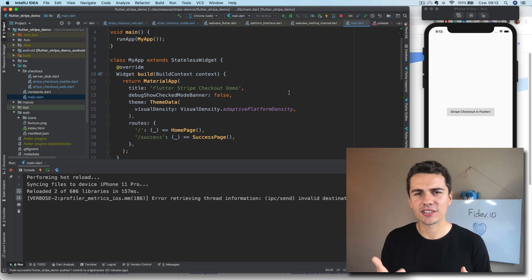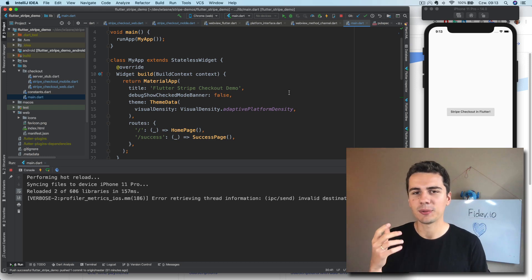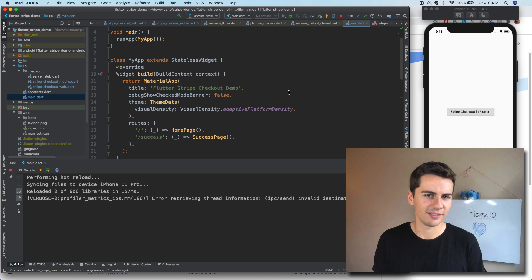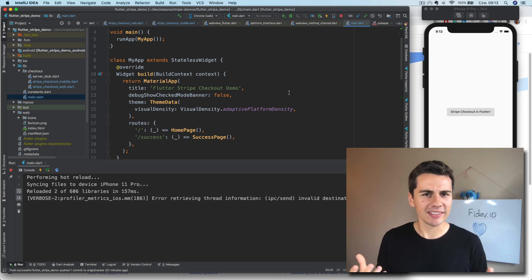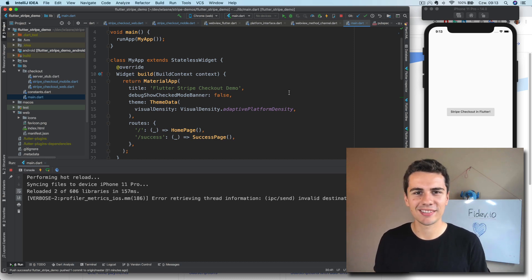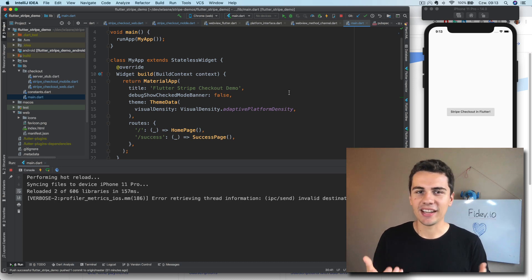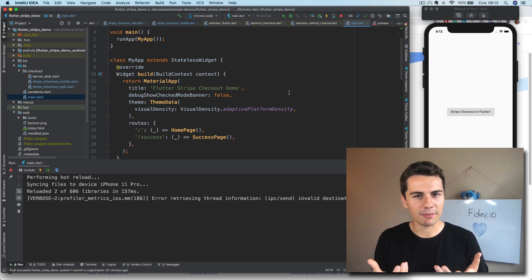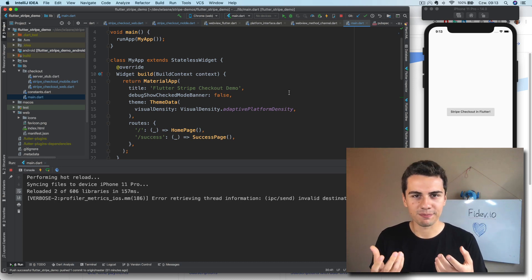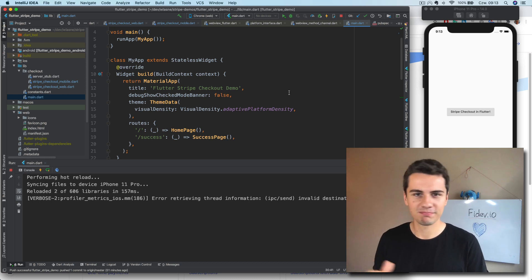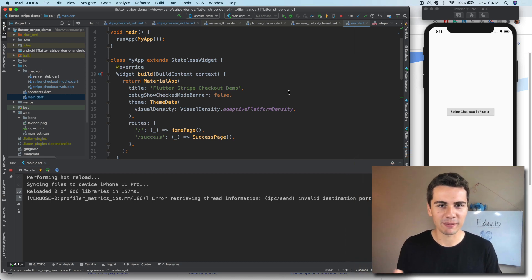Hi, after showing you how to use Stripe Checkout on mobile in Flutter, I figured out it's time to show you how to do it on Flutter web. So if you want to see how to accept payments in your Flutter web application, stay with me.